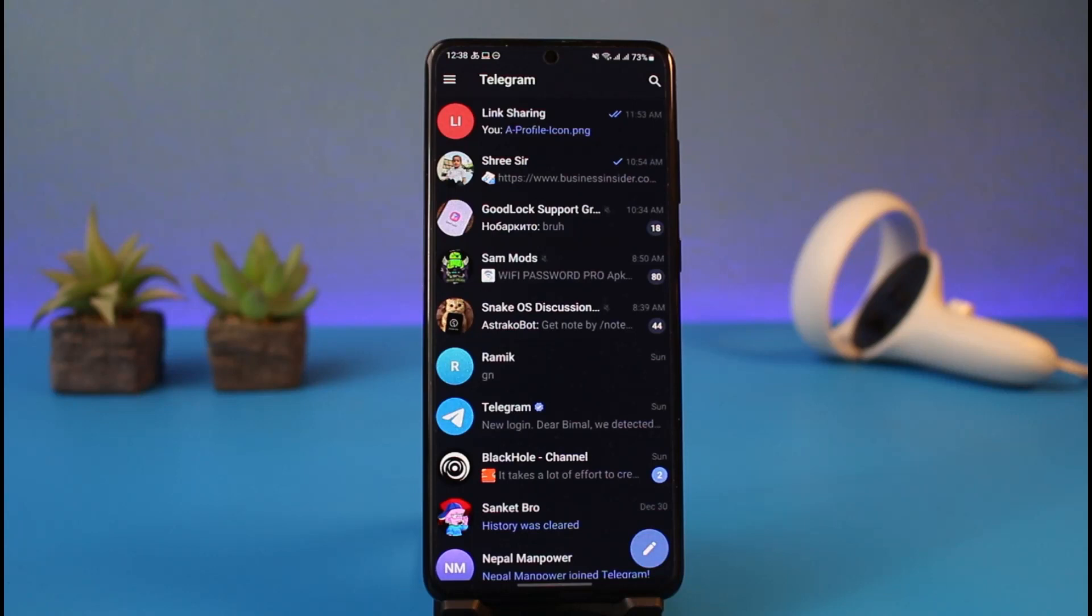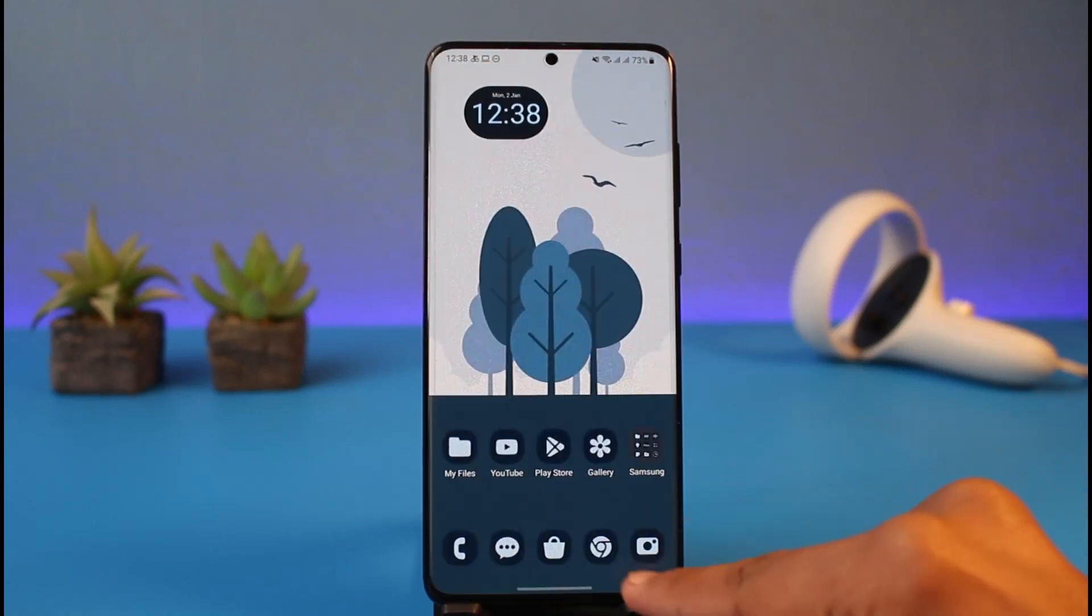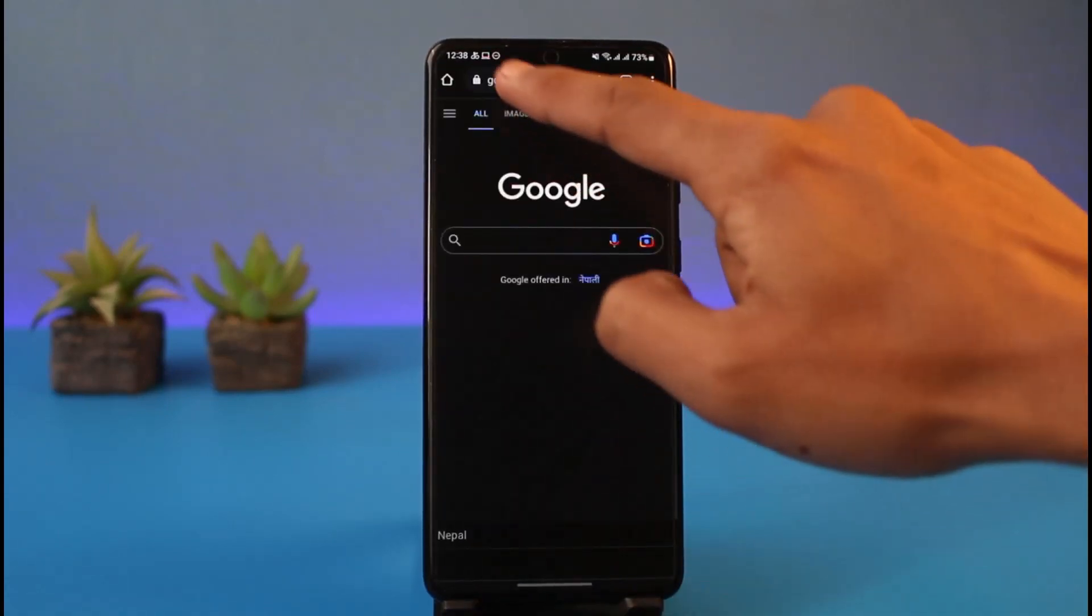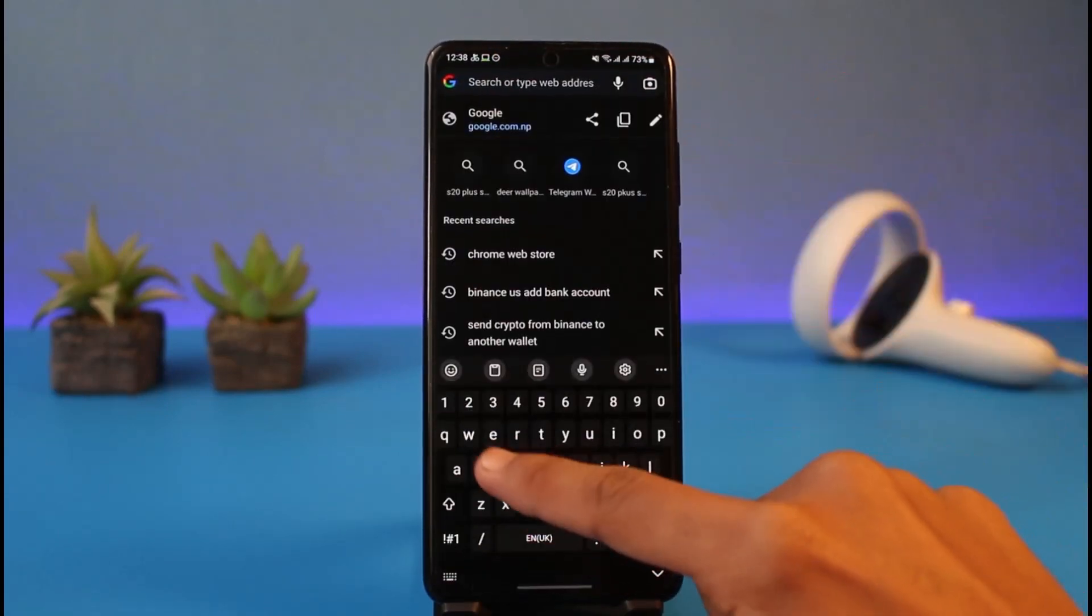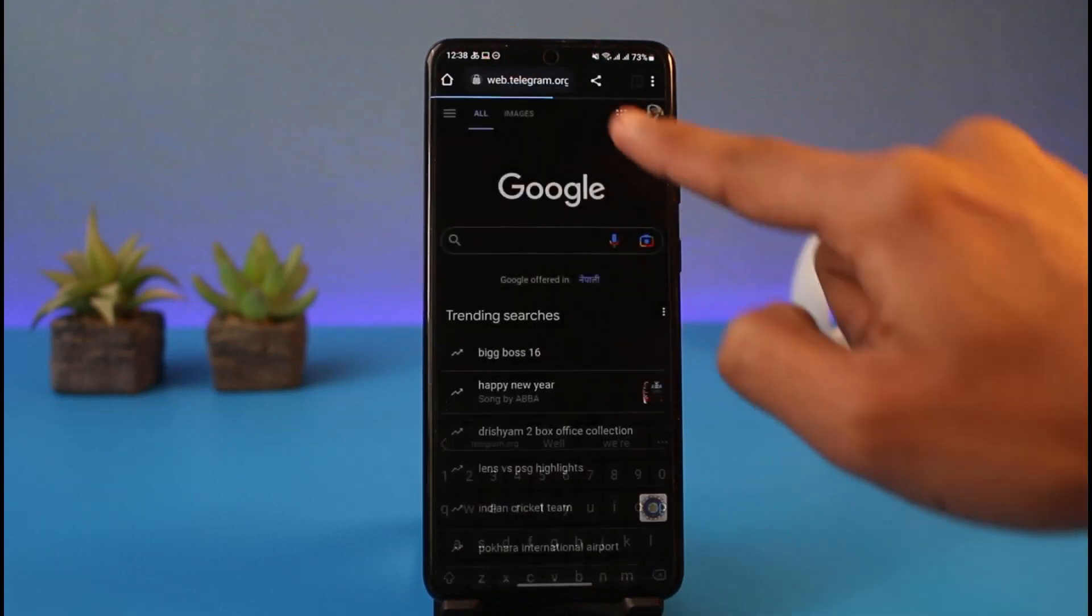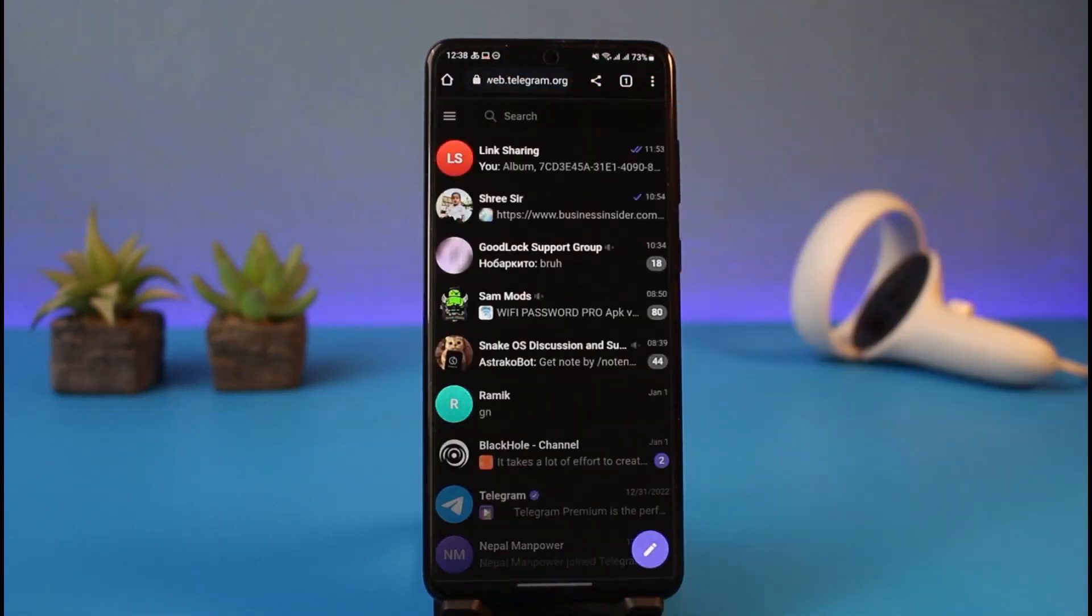In order to enable sensitive content, you will not be able to do it from the application. So what you want to do is open up your browser and then simply go to web.telegram.org, which is the official URL of Telegram website.